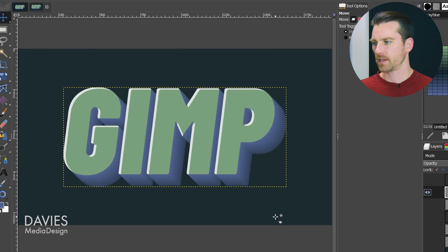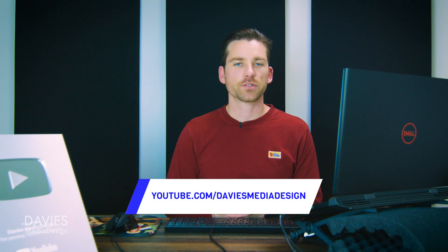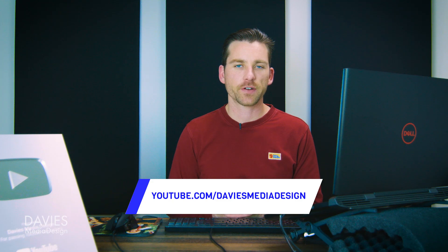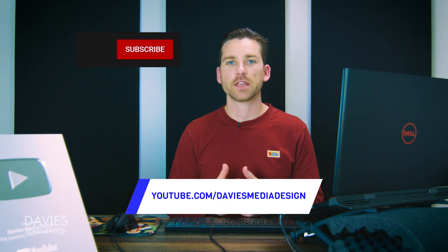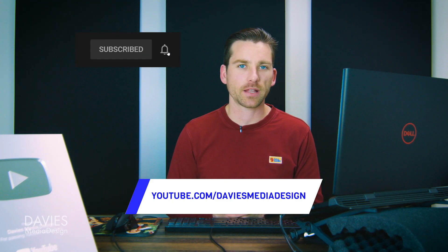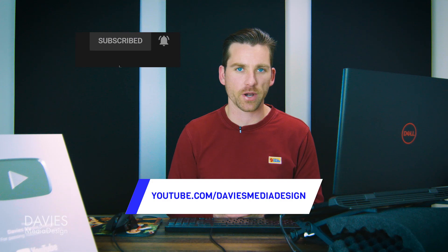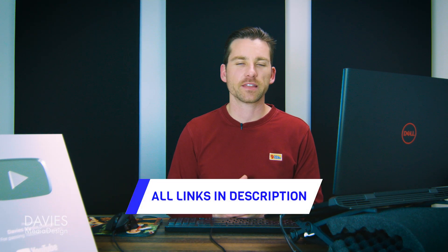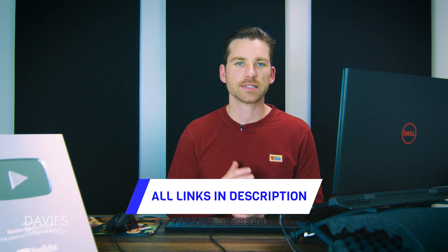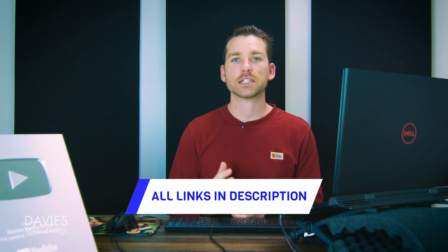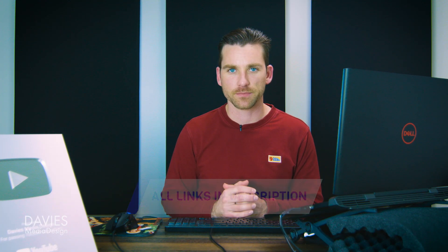Alright so that's it for this tutorial. Hopefully you liked it. If you did don't forget to like this video, subscribe to my channel, and click the bell icon and be notified each time I have a brand new tutorial. You can check out any links to my resources in the description of the video. But thanks for watching and I'll see you next time.